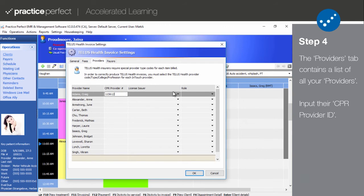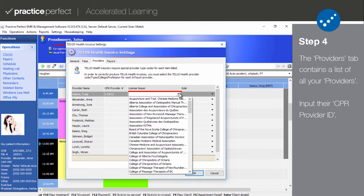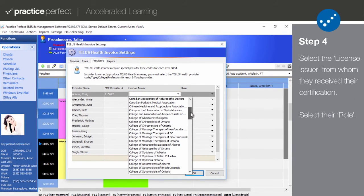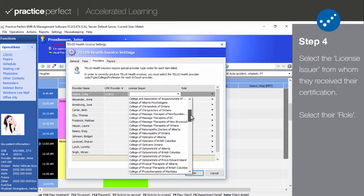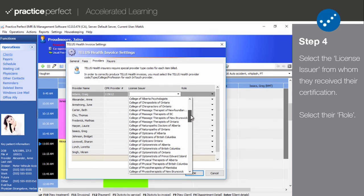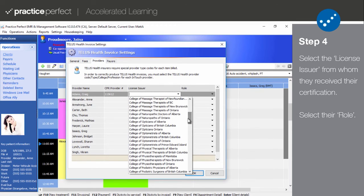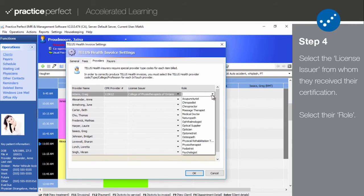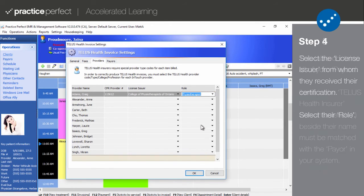In the license issuer column, select the licensing body from whom the provider obtained their license. The options in this list are pre-populated. Then select the role. The role represents the provider's profession.